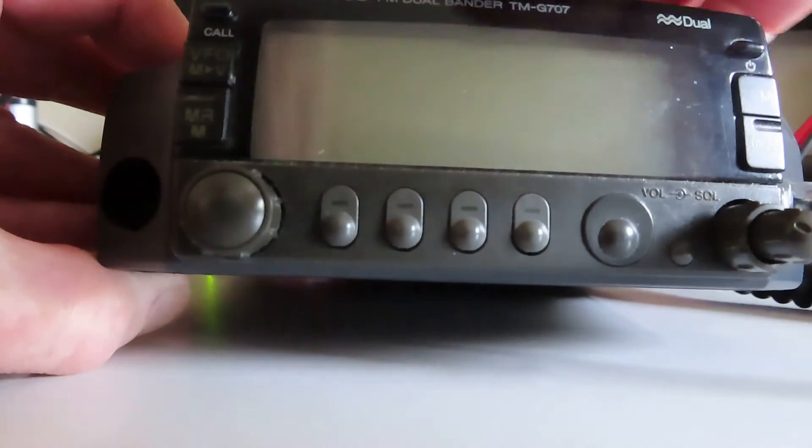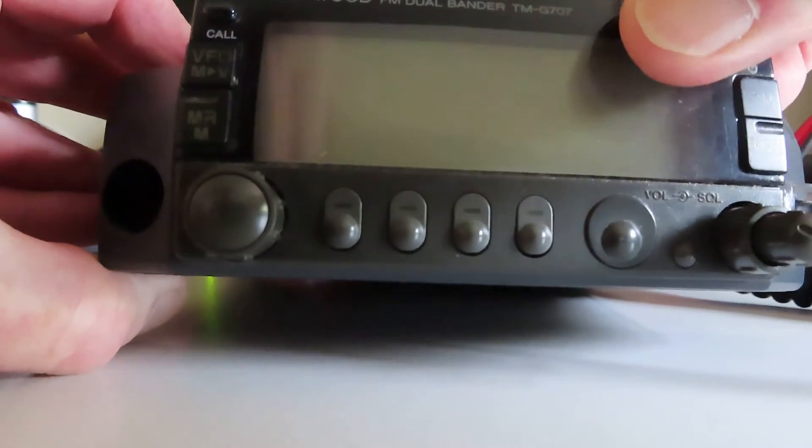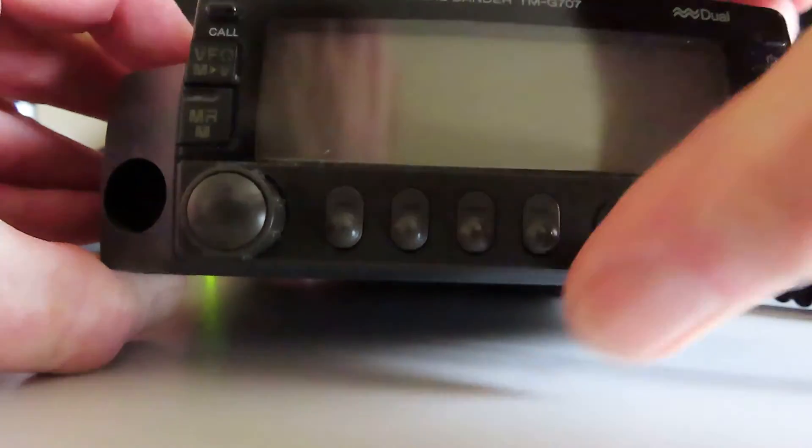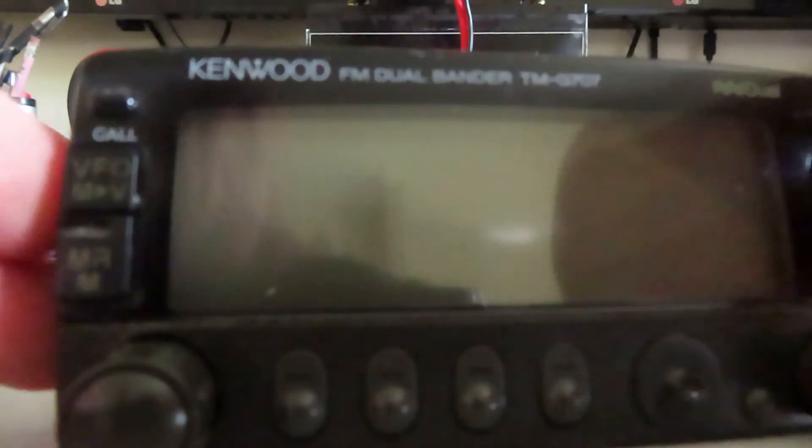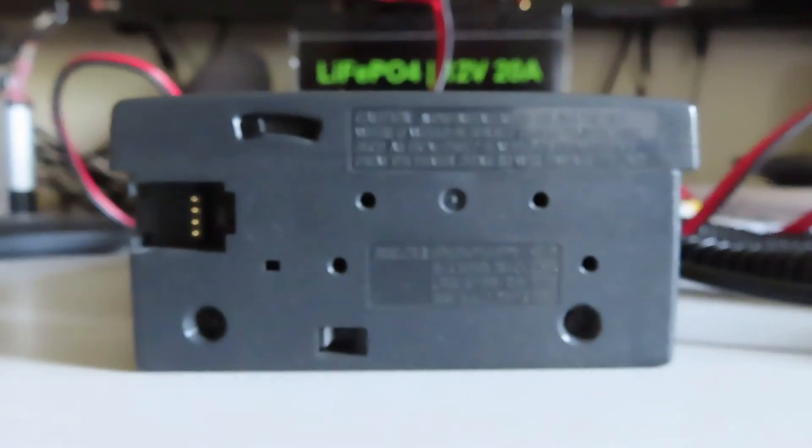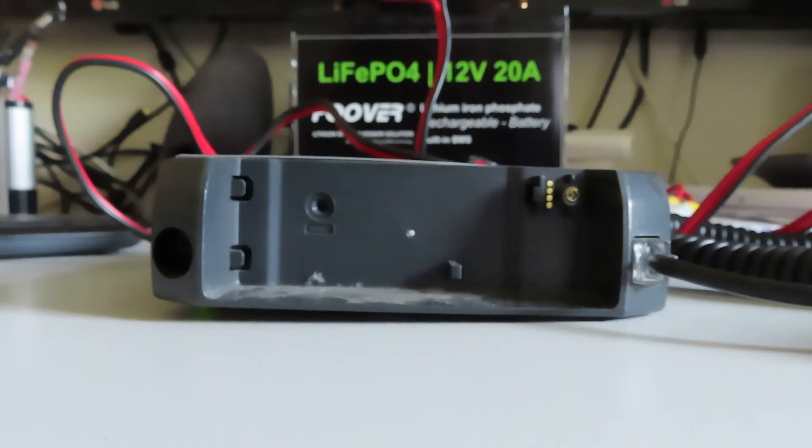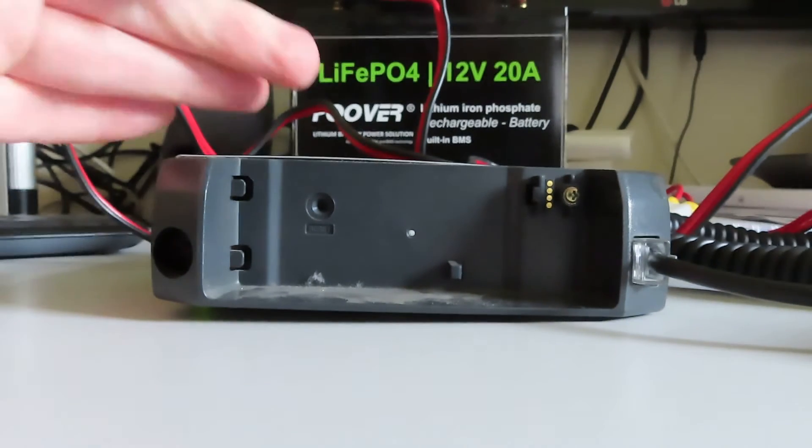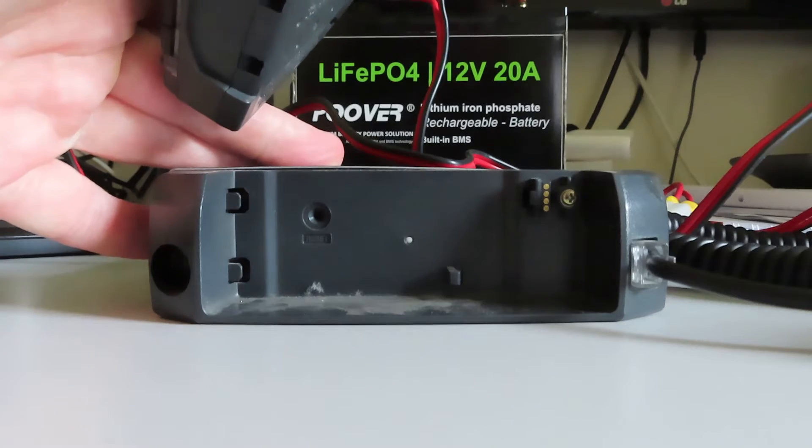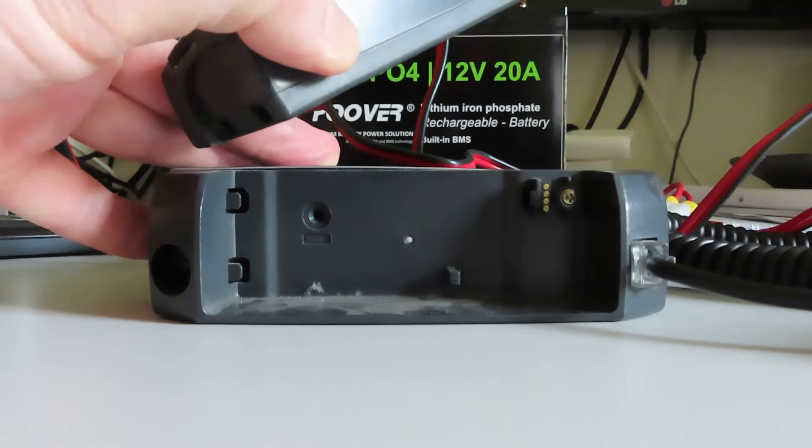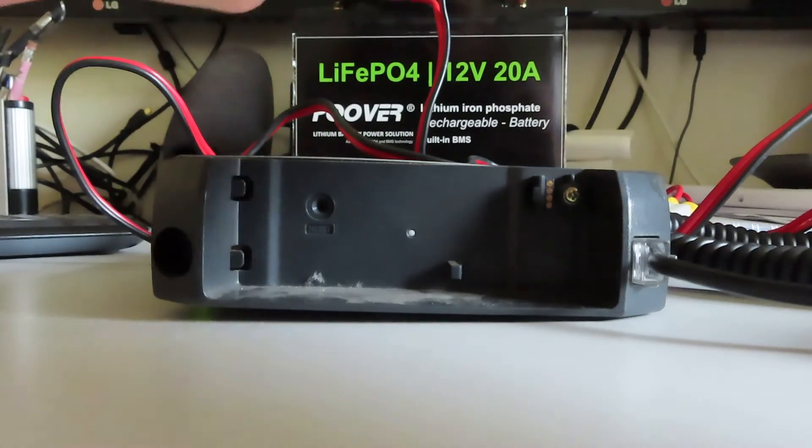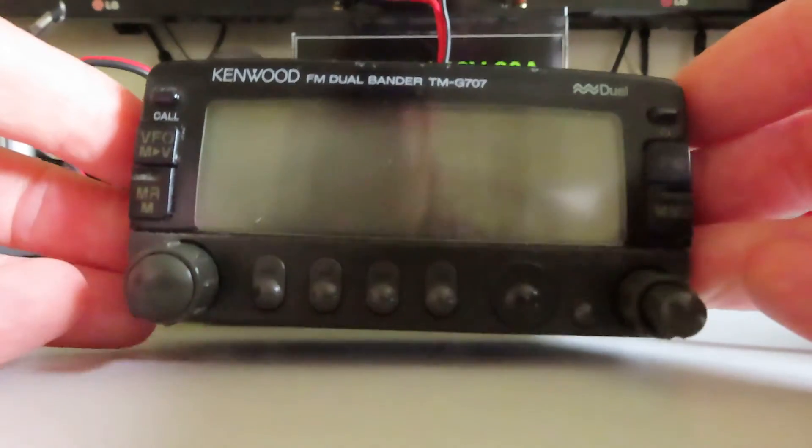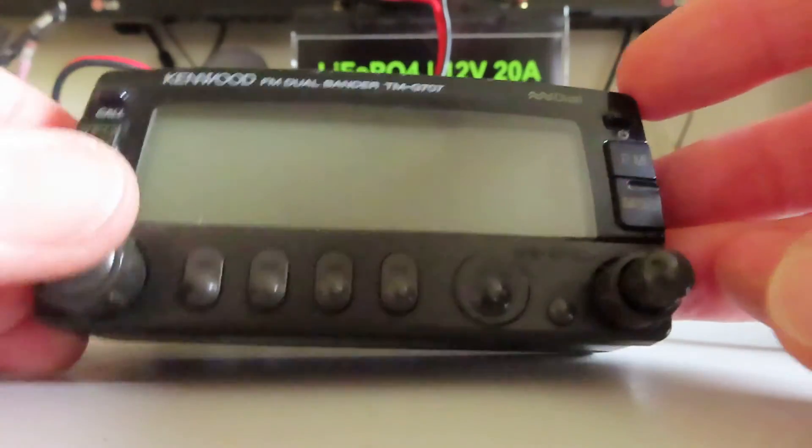The other great thing about this particular radio is it's got a remote head facility, so you can detach the head unit like this. That's now free of the body of the transceiver. You can remote mount the head. I had the body of the transceiver under the seat of the car when I had it mobile, and I had the head unit on the dashboard.